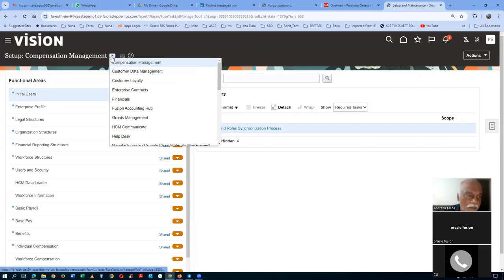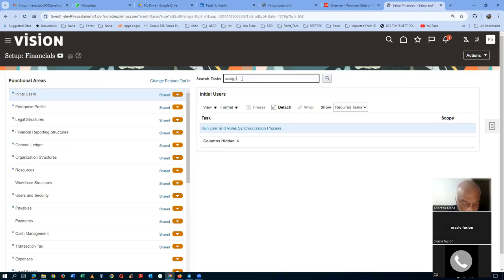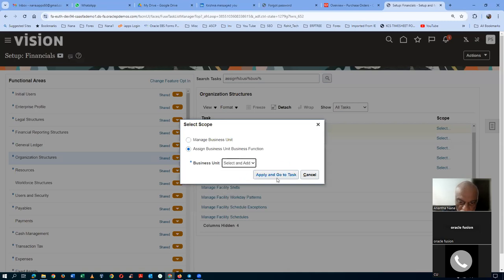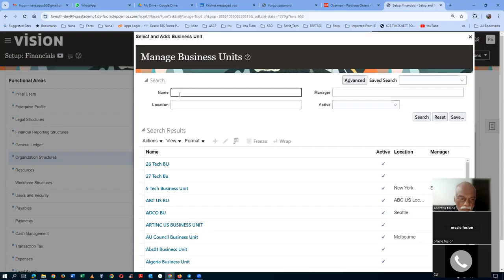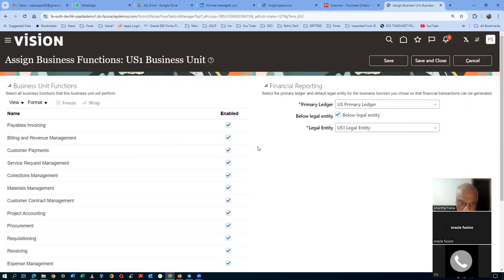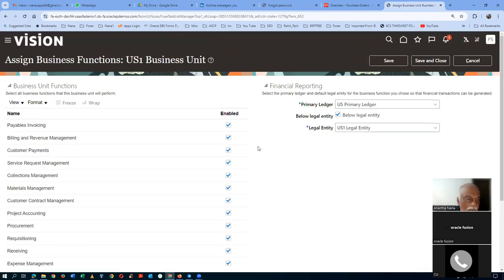Go to Configure Procurement Business Function. Go to the US1 business unit. Check if there are any agreement setups. Set the PDF attachment to zero so it attaches as a PDF file and not a zip. Enable Automatic Sourcing, Auto-generate orders, Use Custom Location, and Group Requisition Lines.